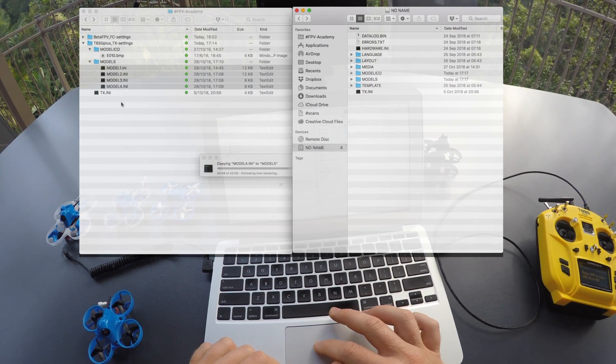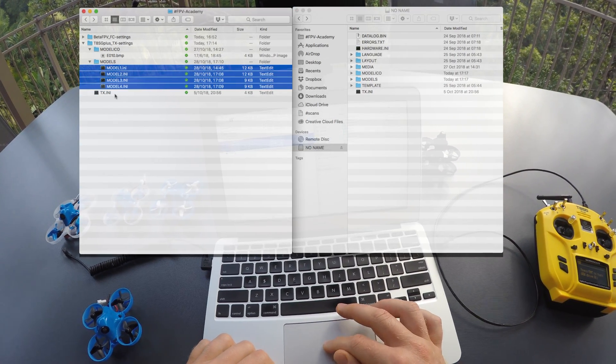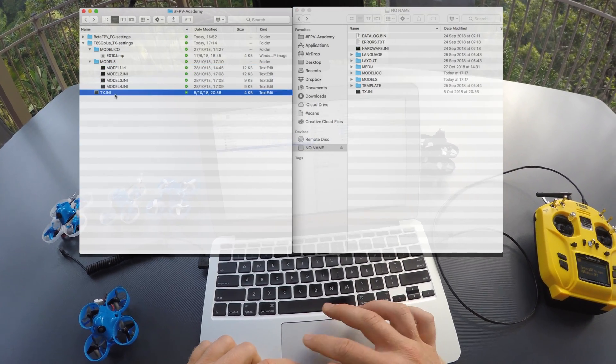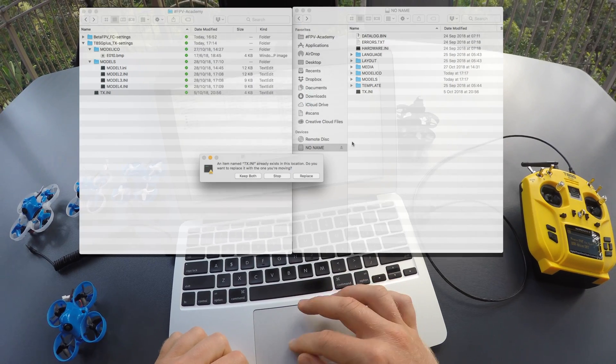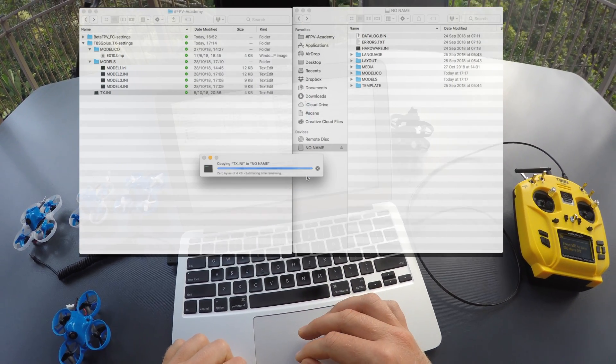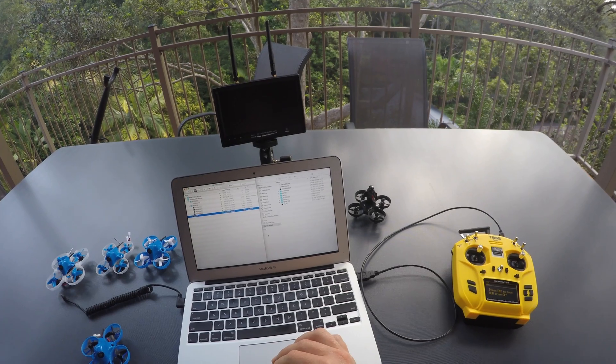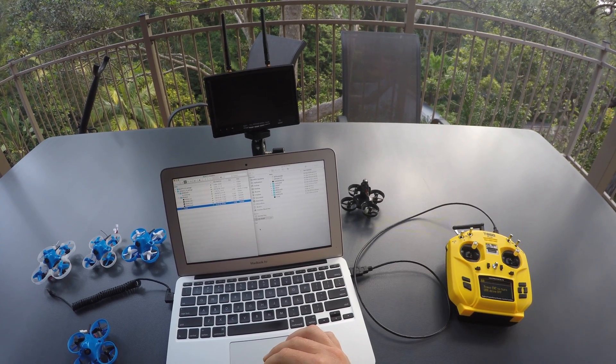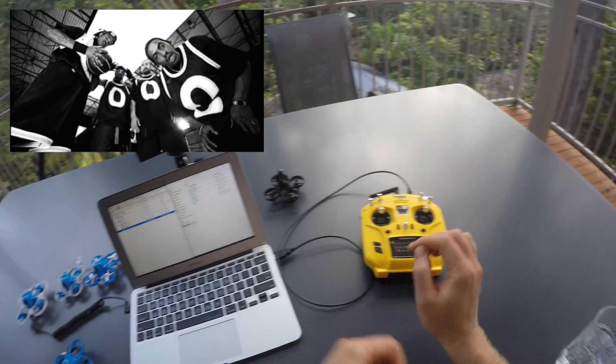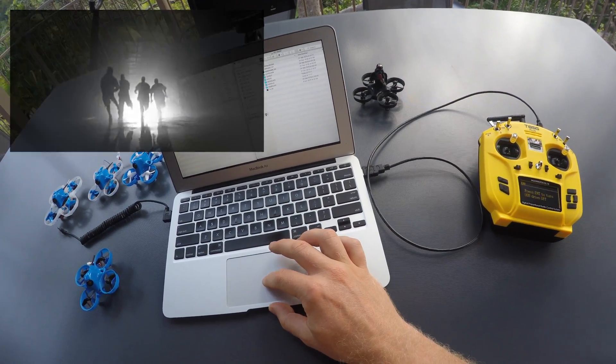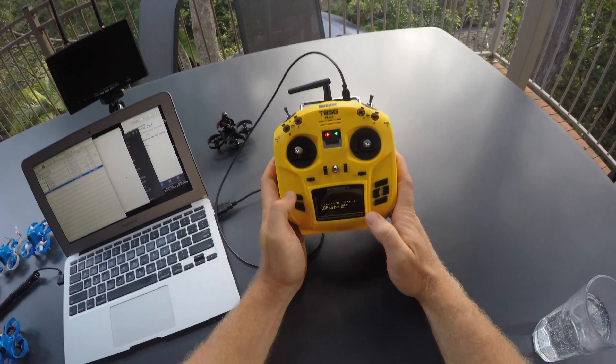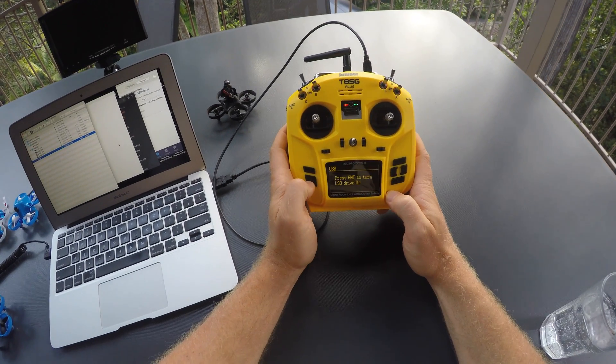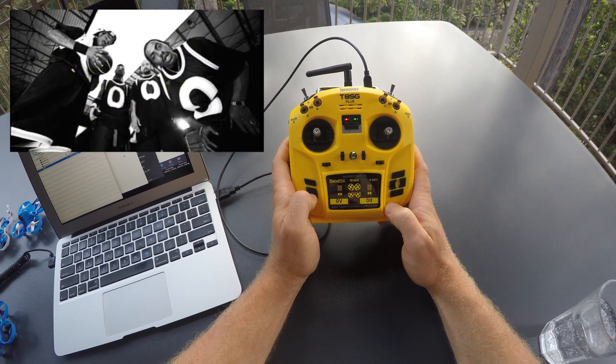And then finally you copy the TX.ini from my folder to your transmitter. And when you have copied all those files to your transmitter, that means we have now taken over your radio and we have installed the finest settings on the planet on your radio.